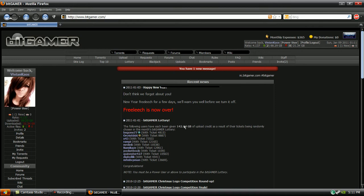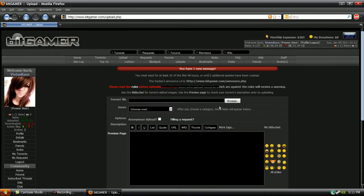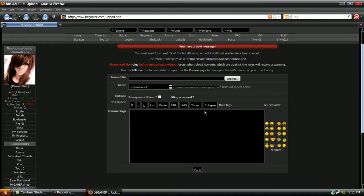Alright, and we are back now, and I'm just going to upload. So once you're on the website that you want to upload to, press the upload button, and then select the torrent, or select the file that you just made.